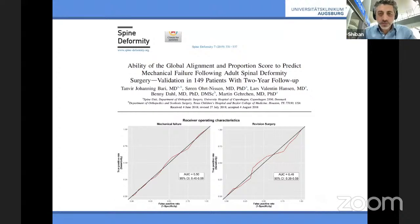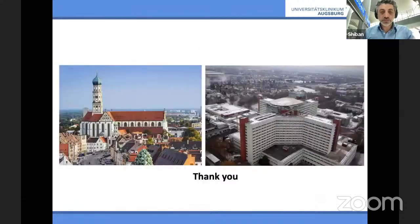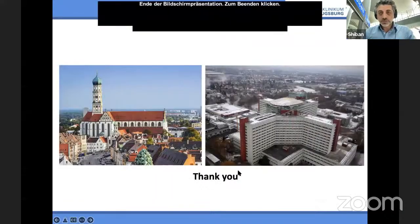In summary, sagittal balance is important in spine surgery. If you are doing instrumentation, you need to know about sagittal balance, but don't attempt to achieve it in all cases because it's highly morbid and you can get into a high rate of complications. Thank you very much.